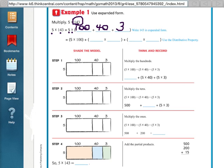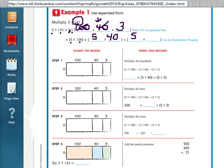Now that we have broken up our number into 3 new numbers, we're going to have 3 multiplication problems to do. Our first one is going to be 5 times 100. Our next one will be 5 times 40. And then our last problem will be 5 times 3.